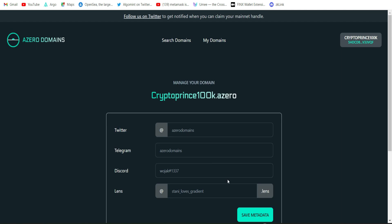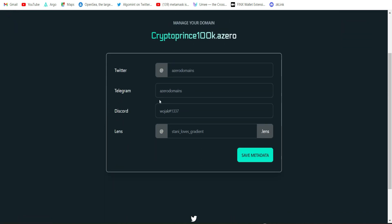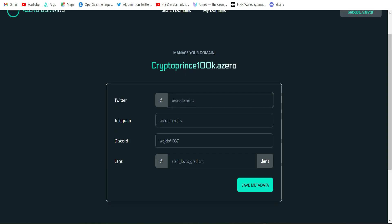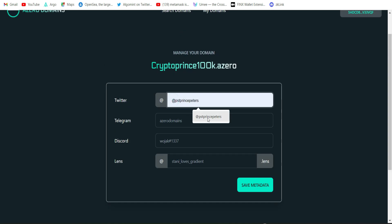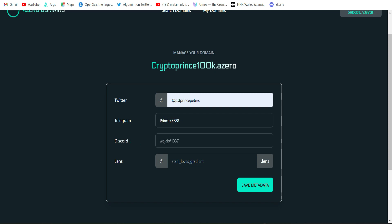This is exactly how you can buy your domain name on the Azero.domains platform. Next let's go ahead and manage this domain name. Click on manage it. It will bring us right here. If you don't want to go through that route you can always click on my domains and it will bring you to this same page. So here you're to enter your details. First you're going to enter your Twitter handle, then second enter your Telegram username, third enter your Discord username the way it is, and finally enter your Lens profile handle.